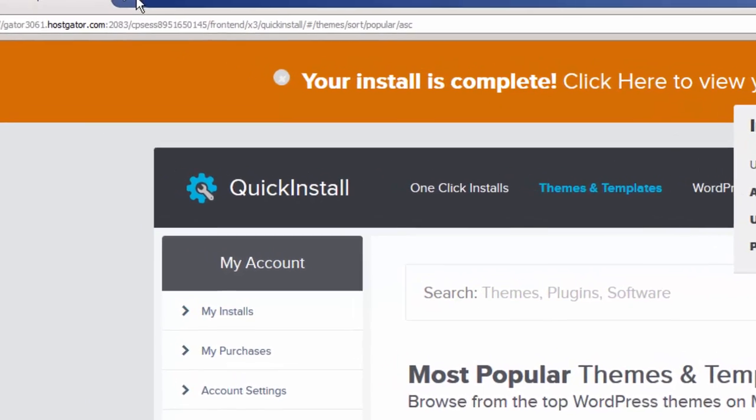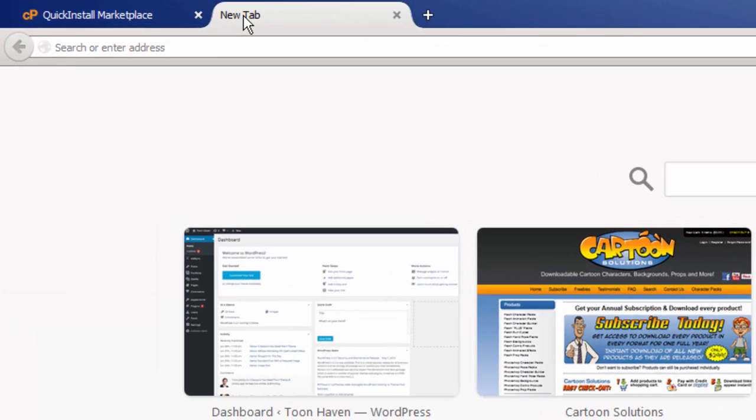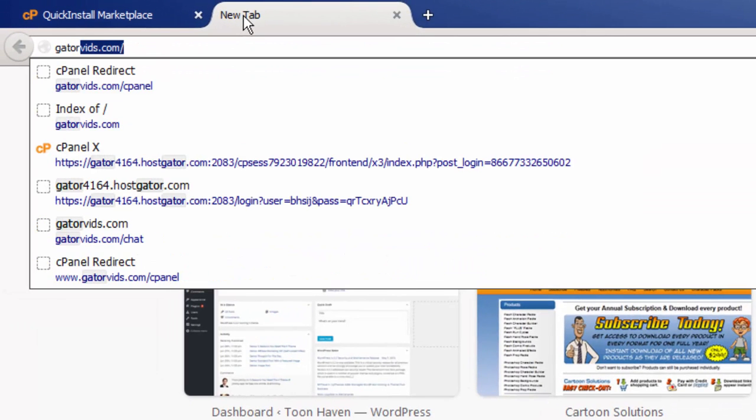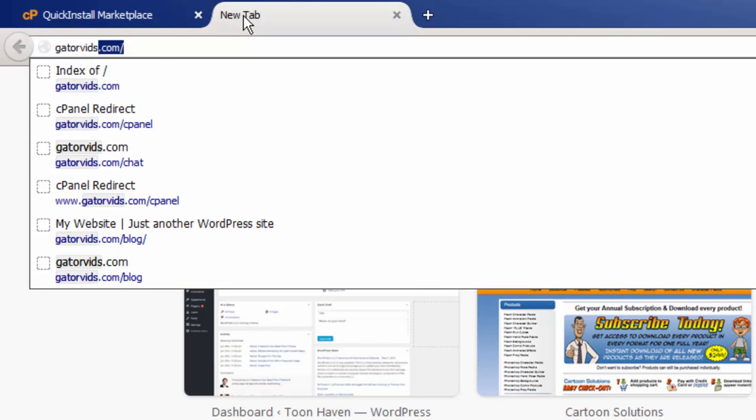Now we can go to our website and the directory.